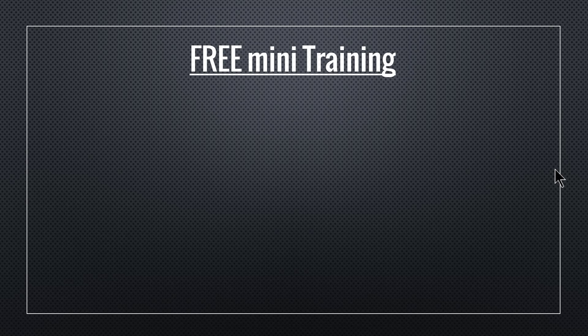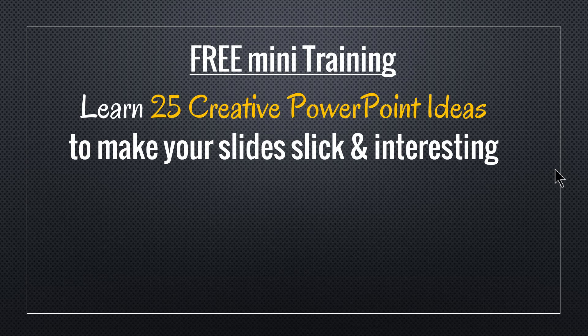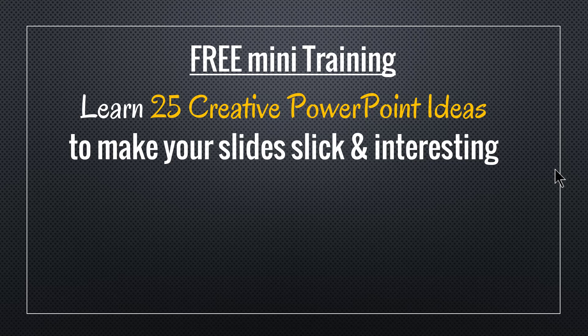If you did, I have a wonderful treat for you. I've put together a useful mini training called Learn 25 Creative PowerPoint Ideas to make your slides slick and interesting.